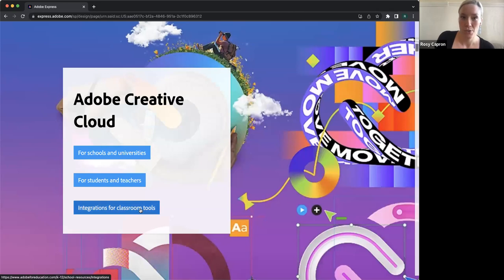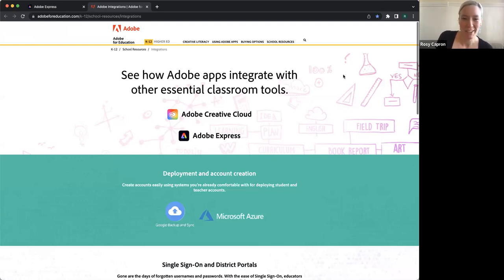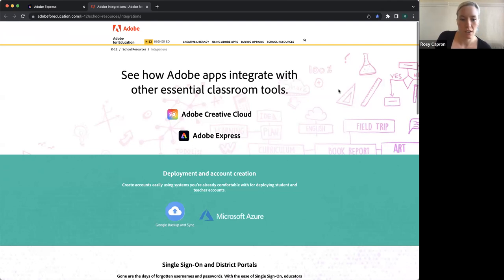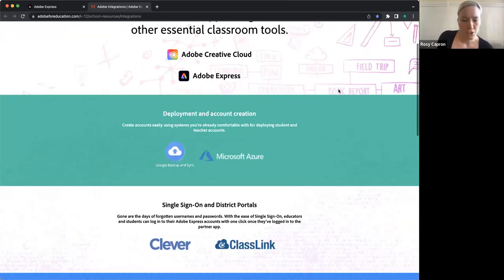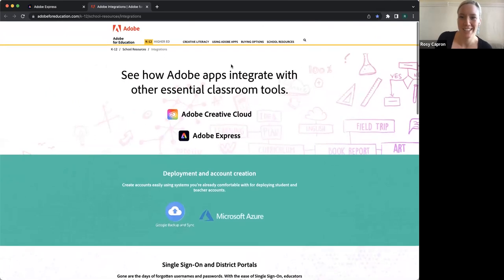I'll also just point out there are exciting new integrations with classroom tools, whether that's Canva, Blackboard, or Google Classroom. As of this week, we've got an integration with Pear Deck, which I know a lot of people are big fans of — so that's a kind of neat one.